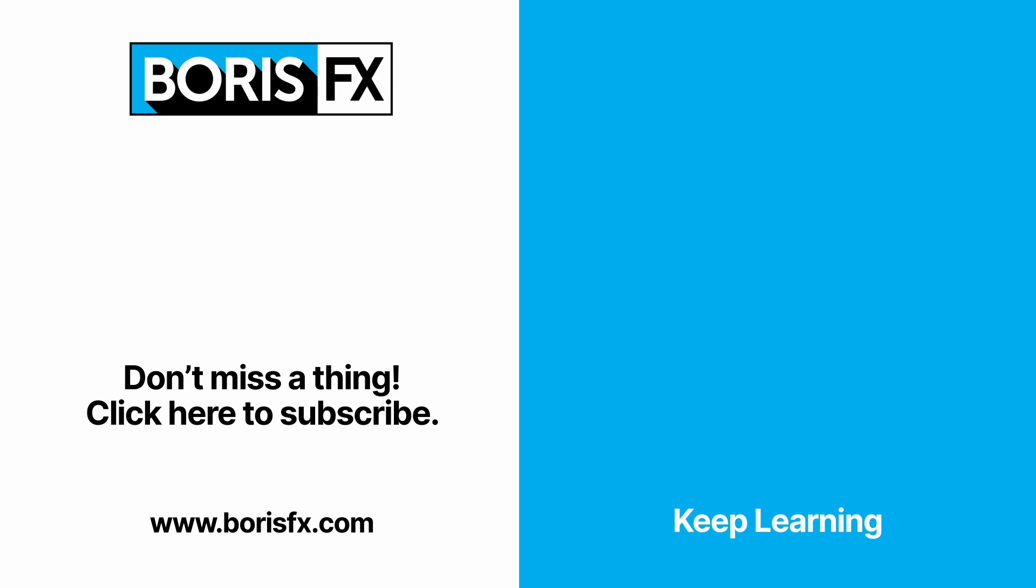If you want to learn more about Color Fuse, Ultra Grain, or the Builder, then subscribe to this channel, and also head over to the Boris FX website, where you'll find hours of free training for Sapphire and all the other Boris FX products at boriseffects.com.